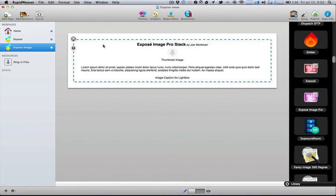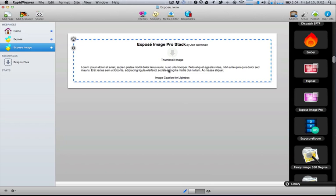Now let's jump over to the Exposé Image Pro stack. As you'll see, setup of the stack is extremely easy. You just drag your image into the stack and then define your caption that is displayed in the full resolution image in the lightbox.